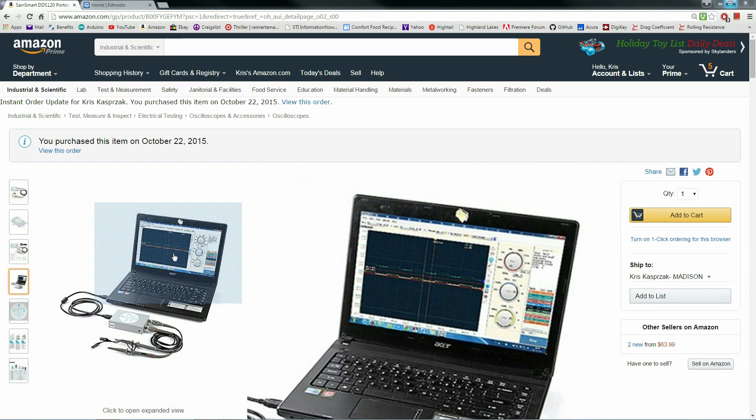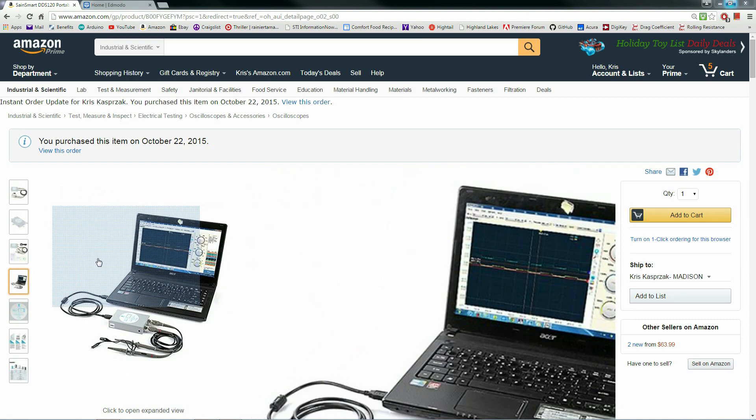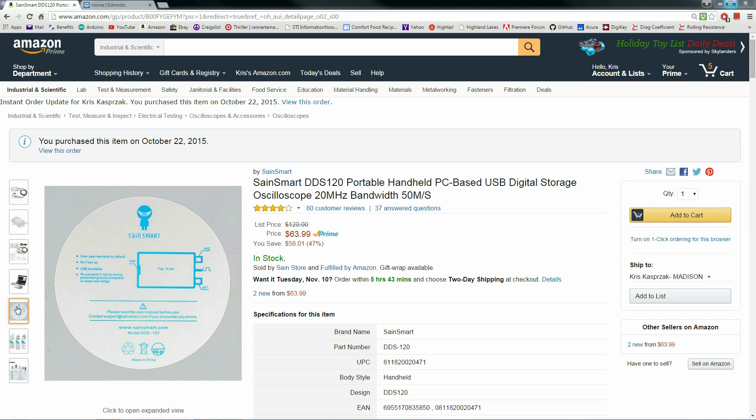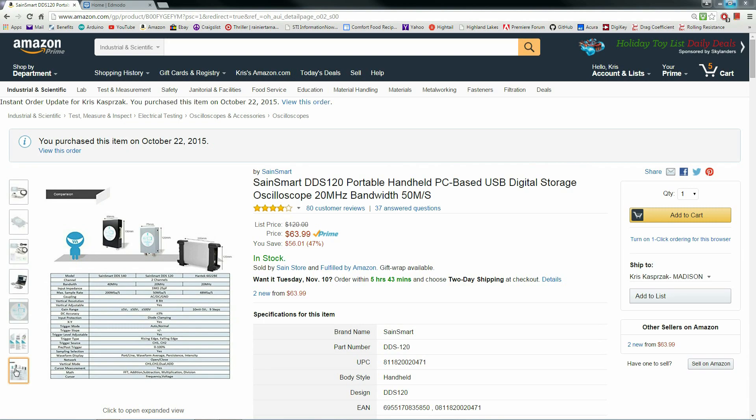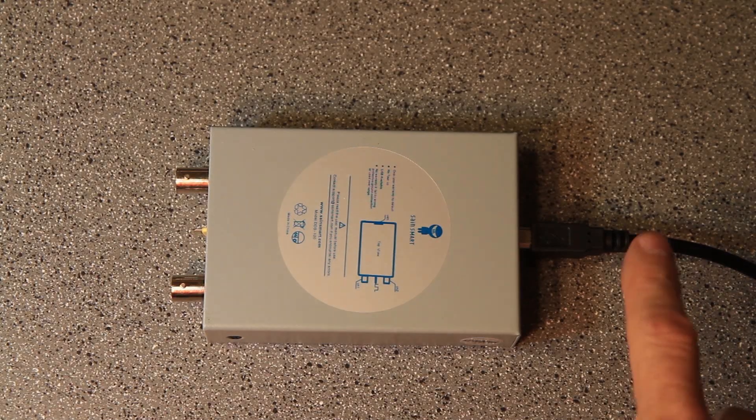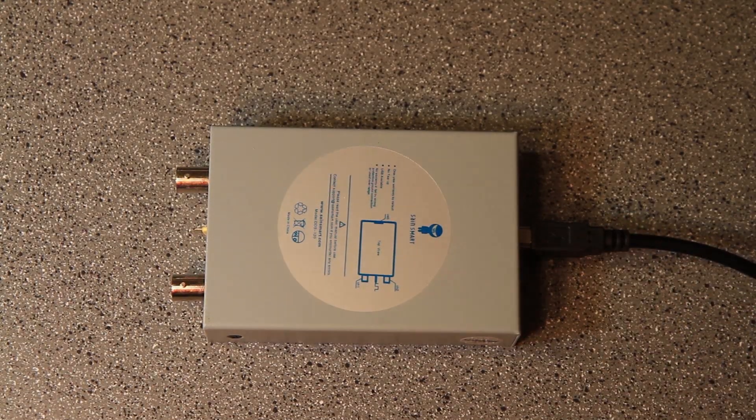It does not come with a monitor, so you have to plug this into your laptop or desktop. I run it with both and it works just fine. It comes with all the probes, and it's a two-channel, 20 MHz.